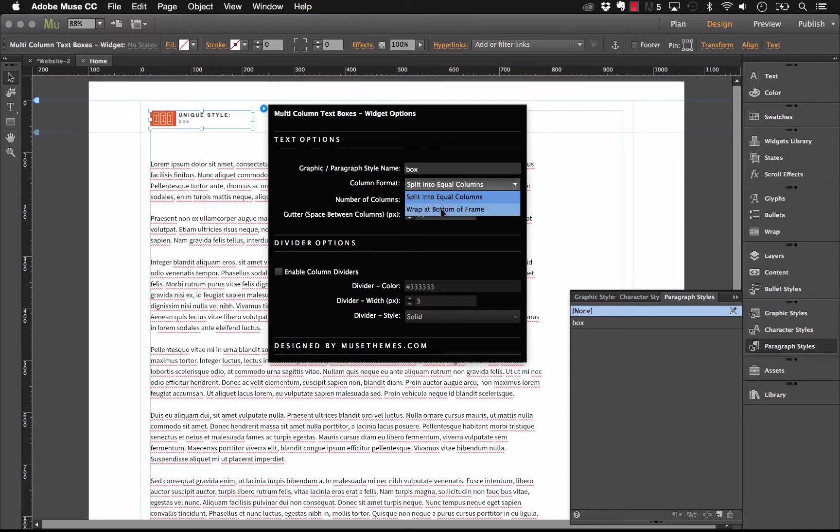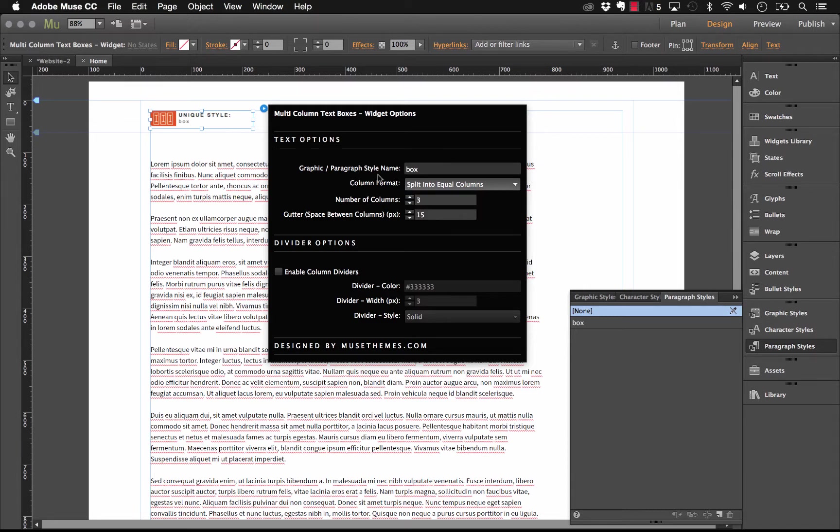If we click on the drop-down, we also have the ability to wrap the text at the bottom of the frame. And what this means is if you drag your text frame down a little bit lower, so it's quite a bit longer, you could end up with the first two columns being quite full and the third column, for example, being a little bit less empty or a little bit more empty.